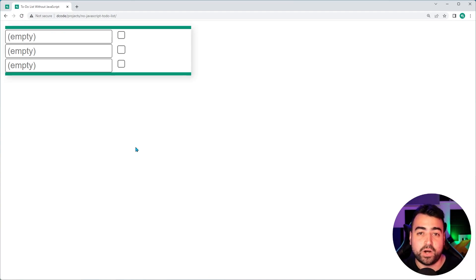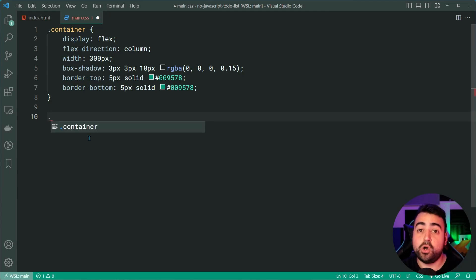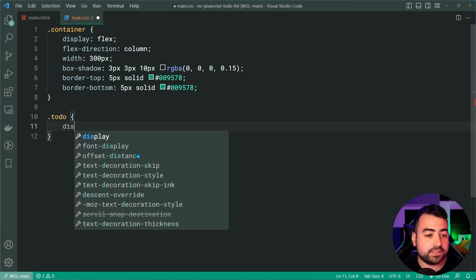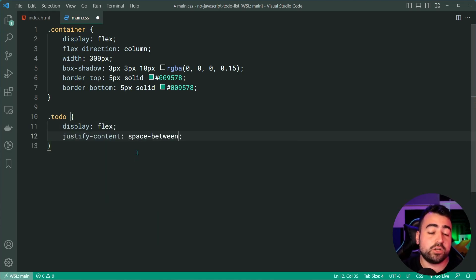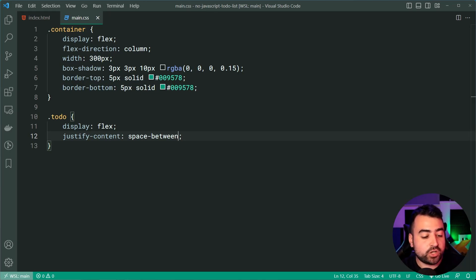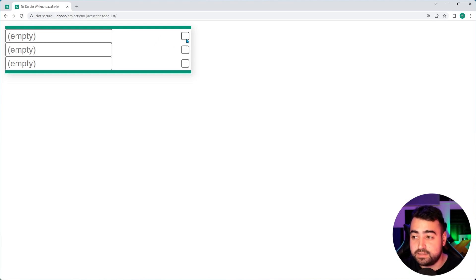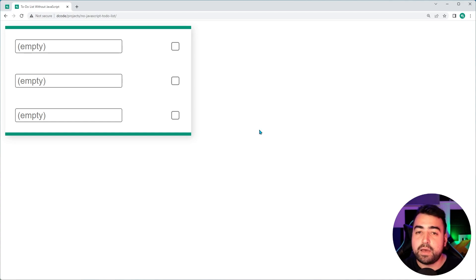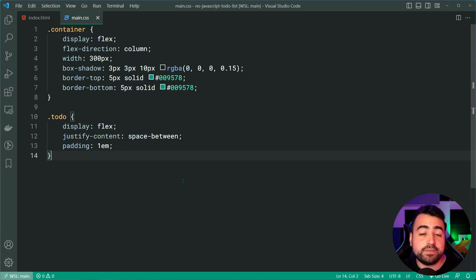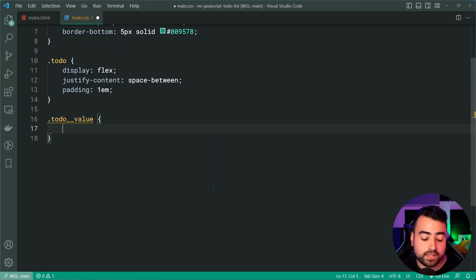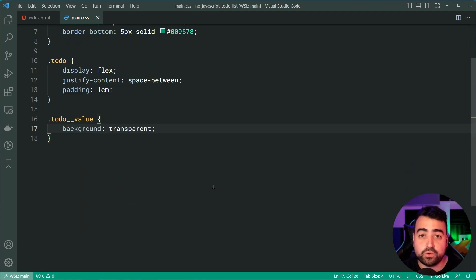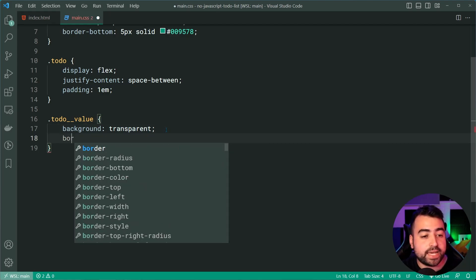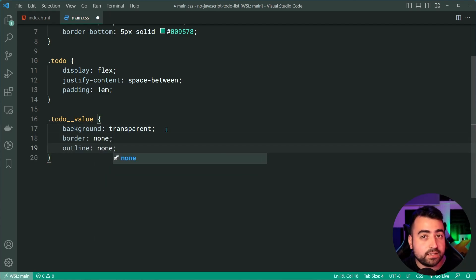Saving and refreshing the browser, we get this. Let's now move on to styling each to-do item. Targeting the to-do class, let's give it a display of flex and a justify-content of space-between. These two properties ensure that the checkbox appears on the right side. Refreshing the browser gives us this. Let's also apply some padding of 1em to add space around each to-do item. Now let's style the actual text box by targeting to-do__value. We'll begin with a background of transparent — the reason being that I want the gray to seep in from behind when the item is checked.